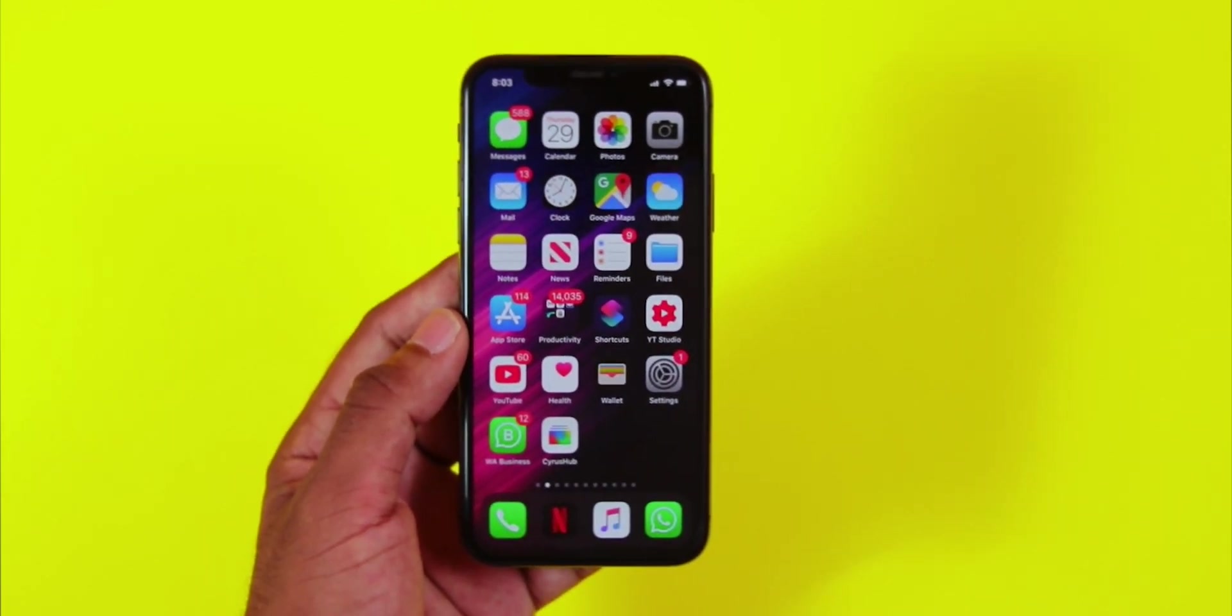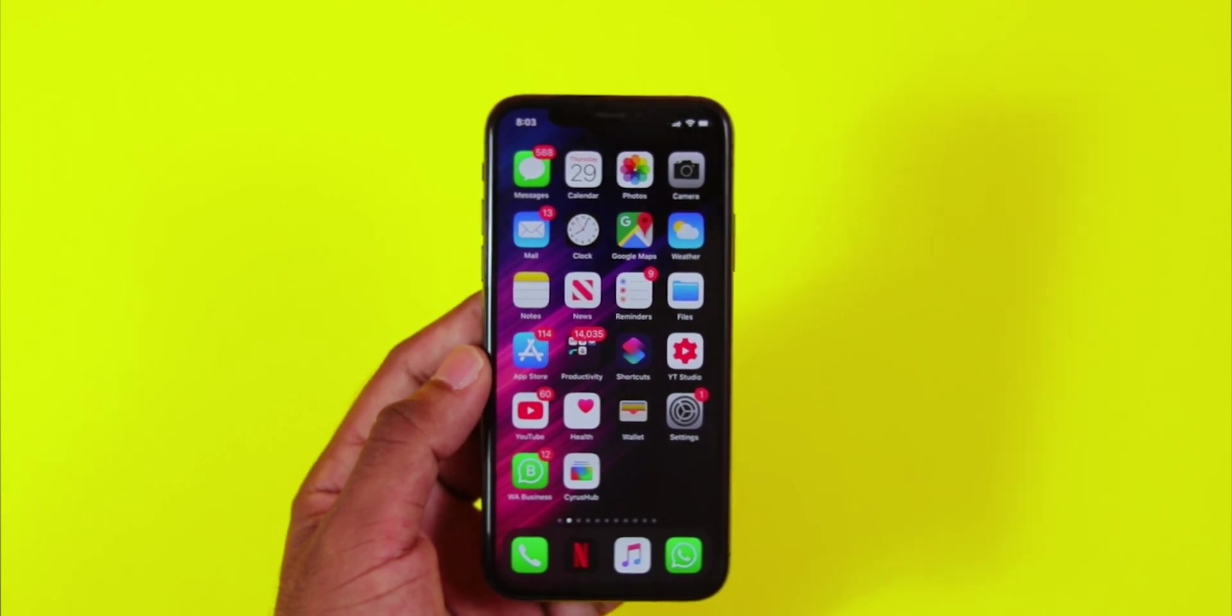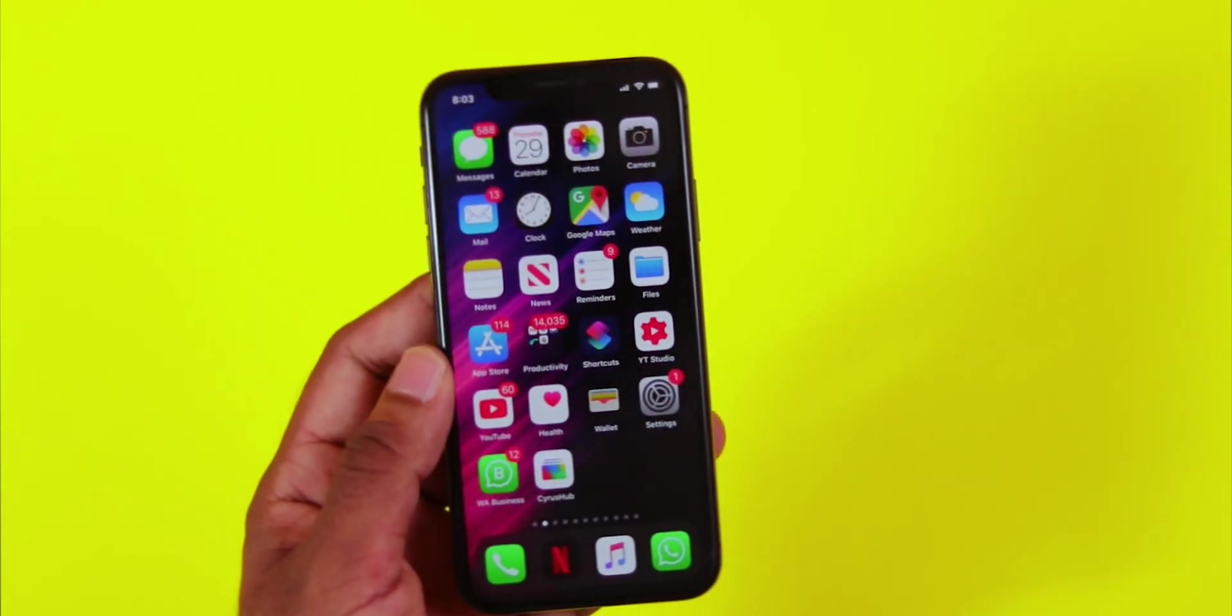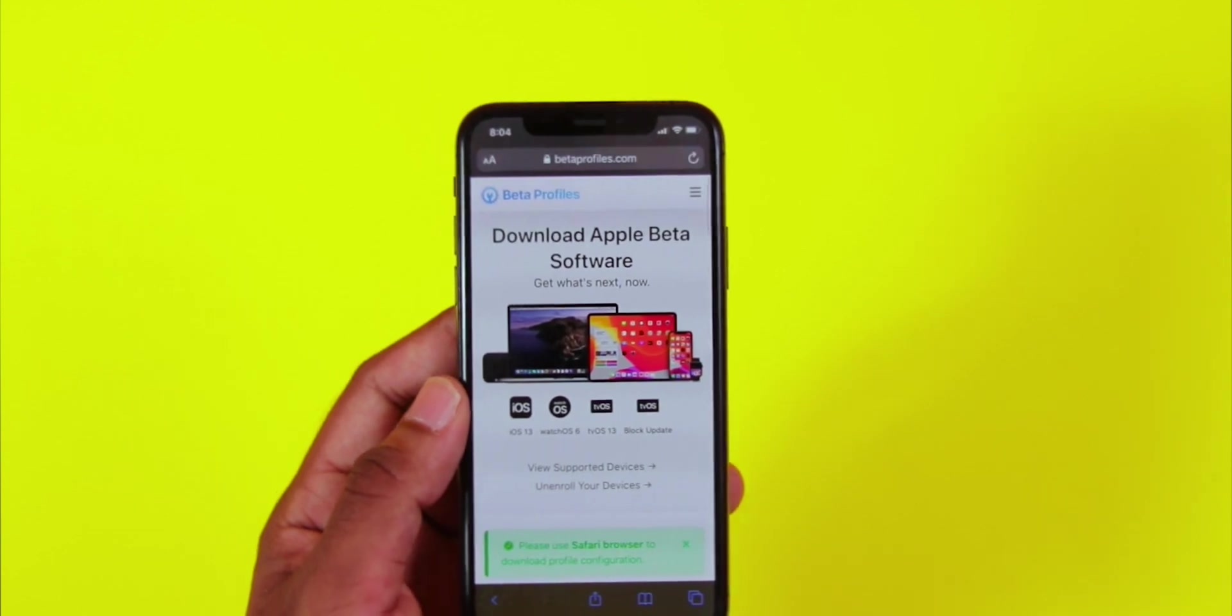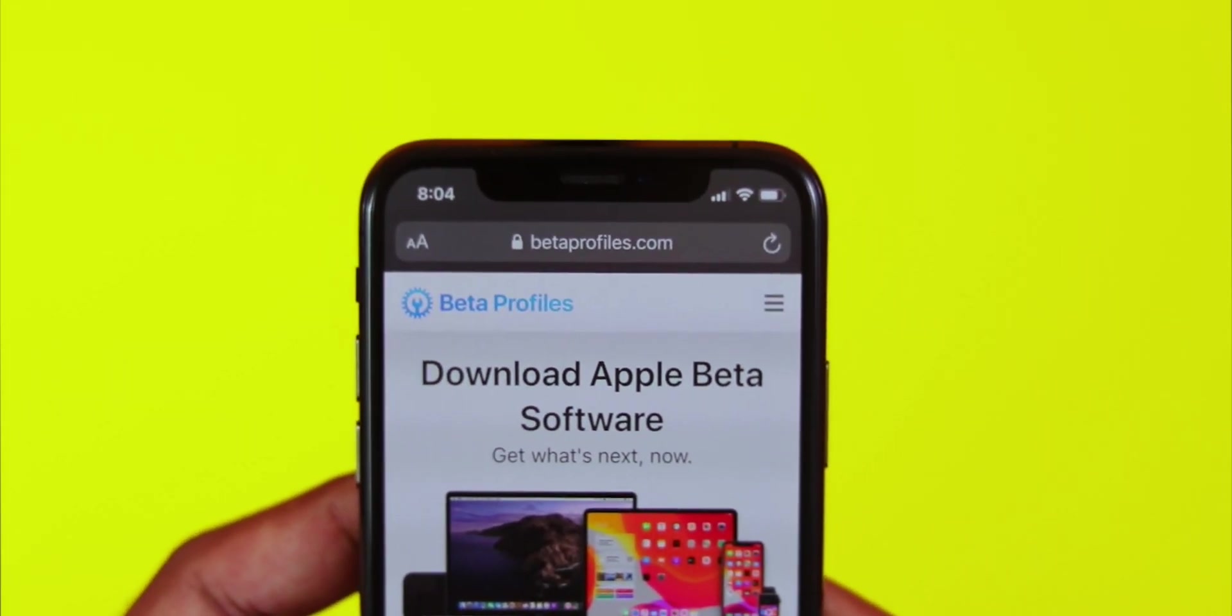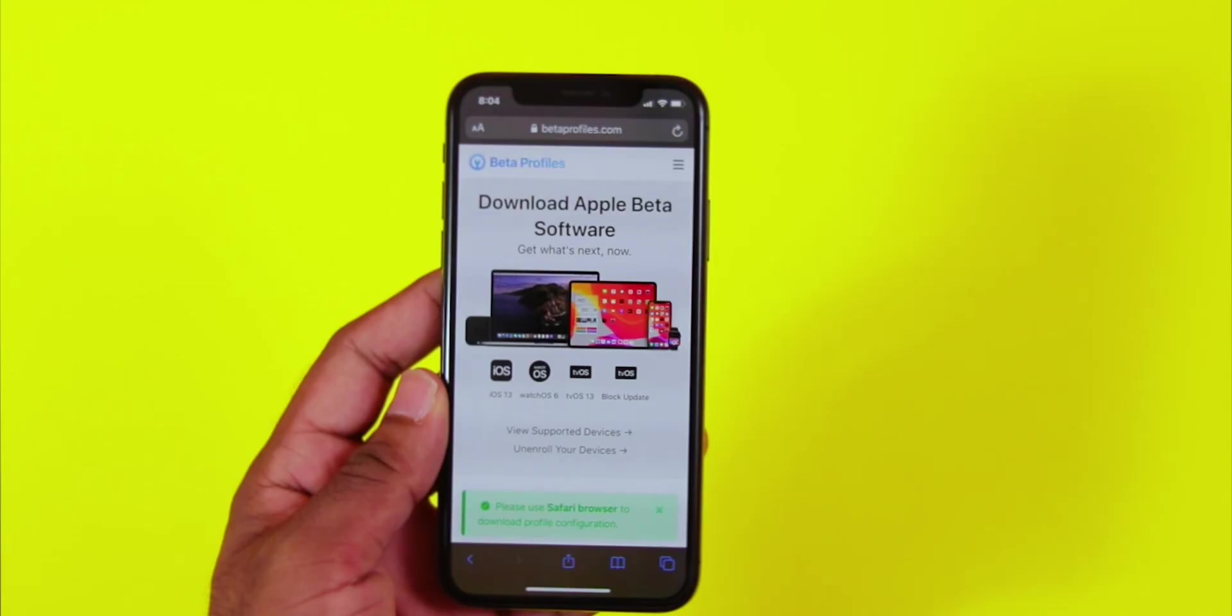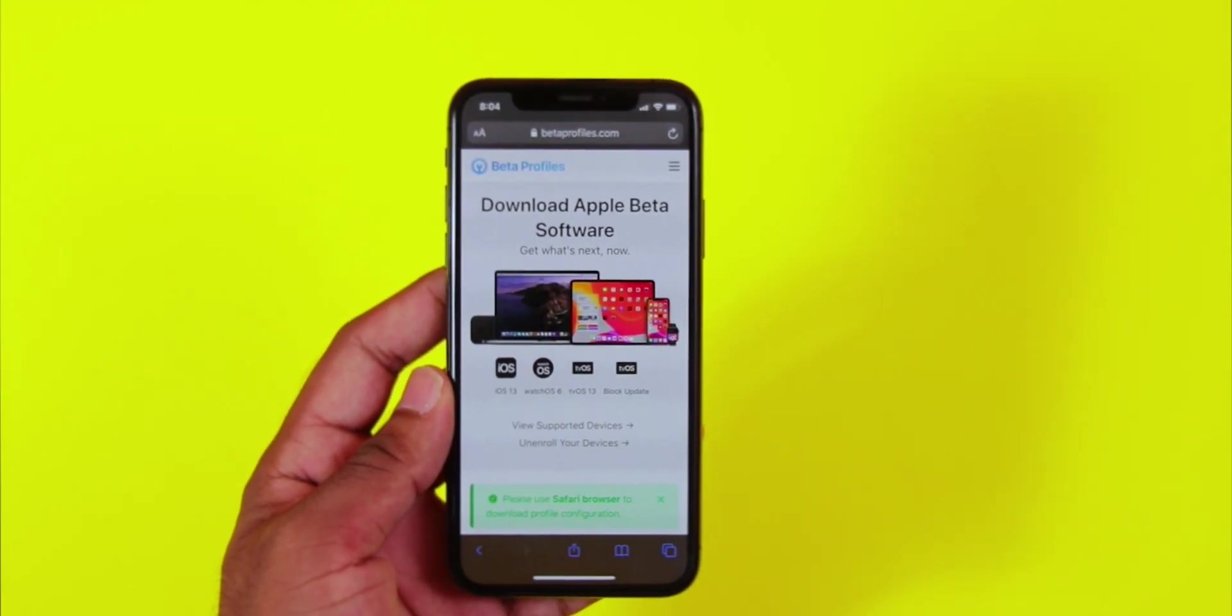Let's check it out. I'll put a link in the description for Betaprofile.com, where you can find beta profiles for all devices.